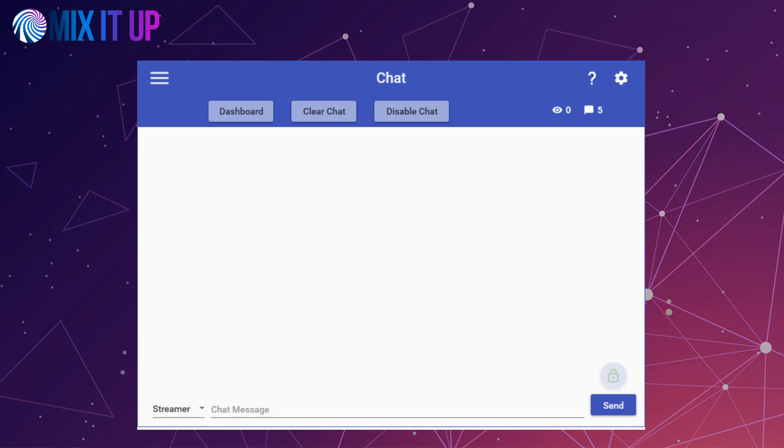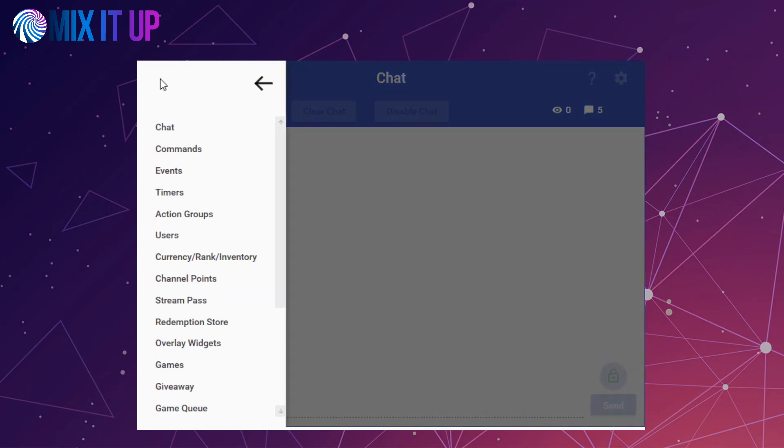Let's first cover what features are being removed. The MixPlay feature is being removed as this was a Mixer-specific feature. Although Twitch has extensions, these do not function the same way as MixPlay and cannot be supported by us.